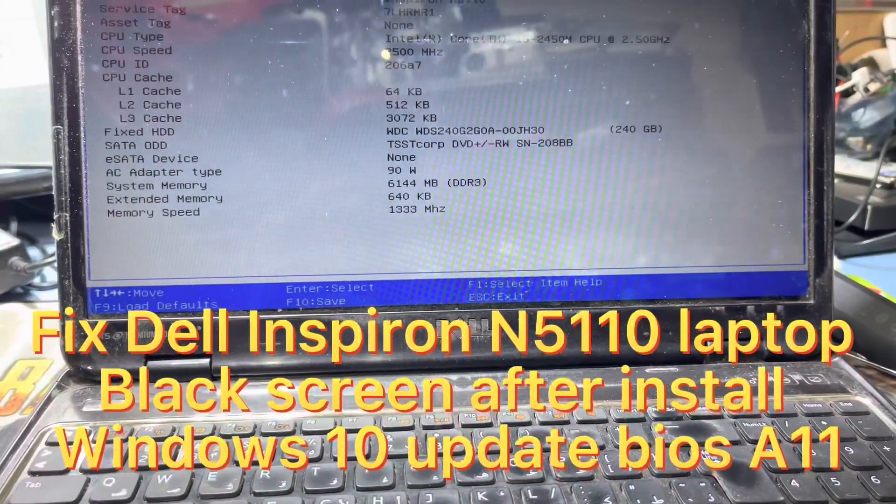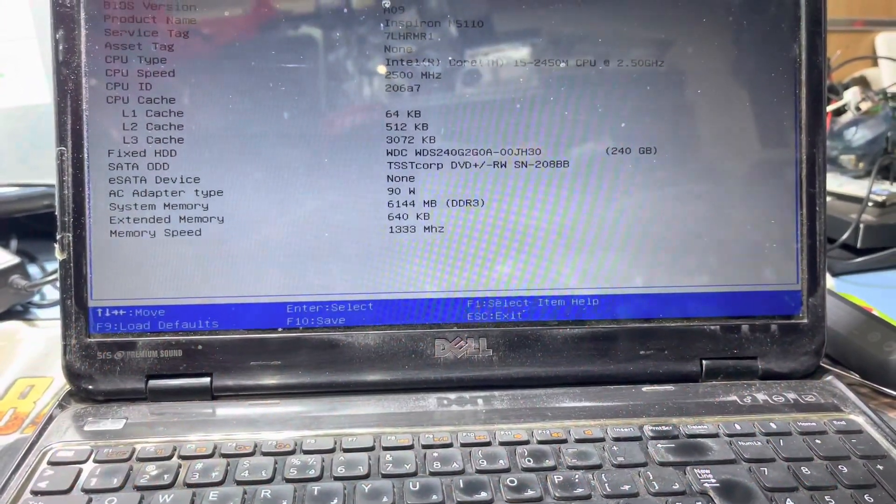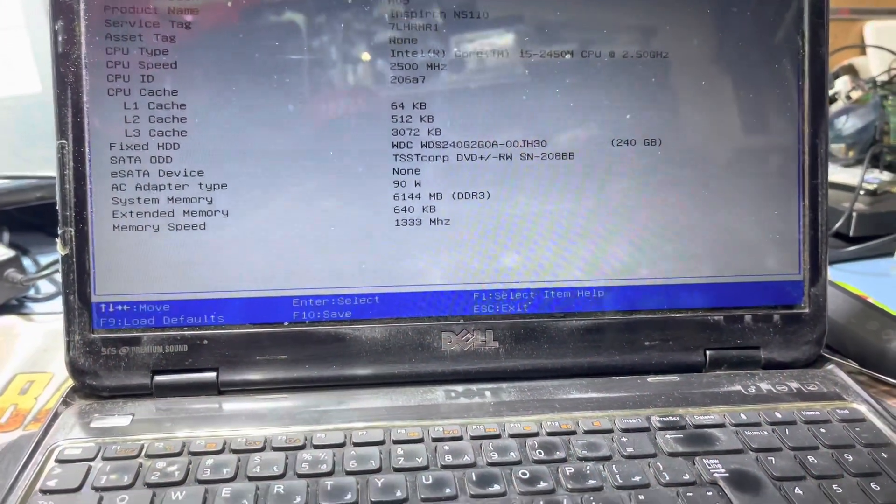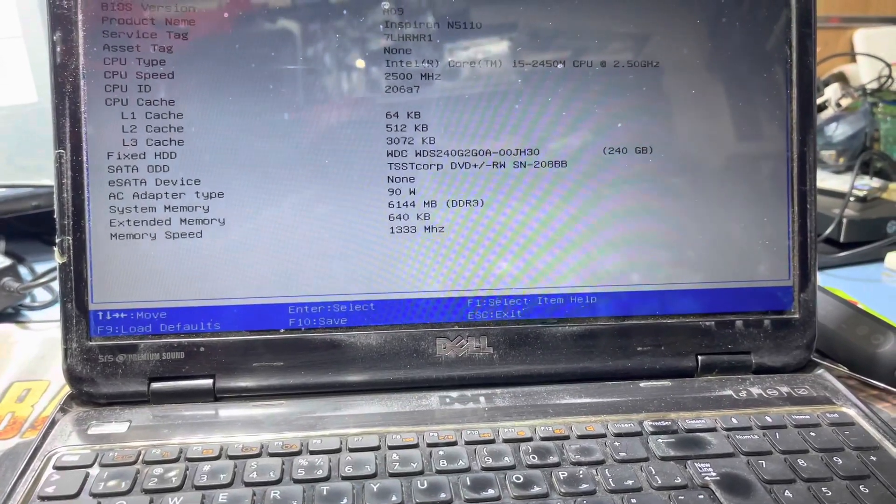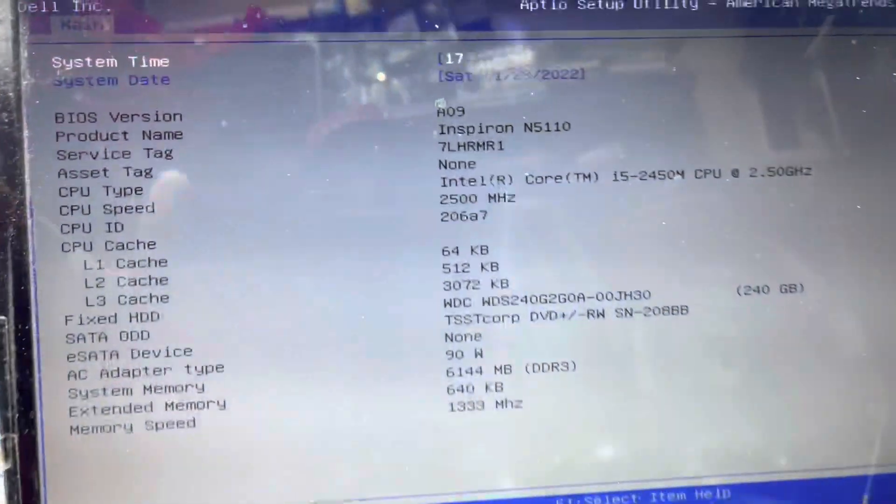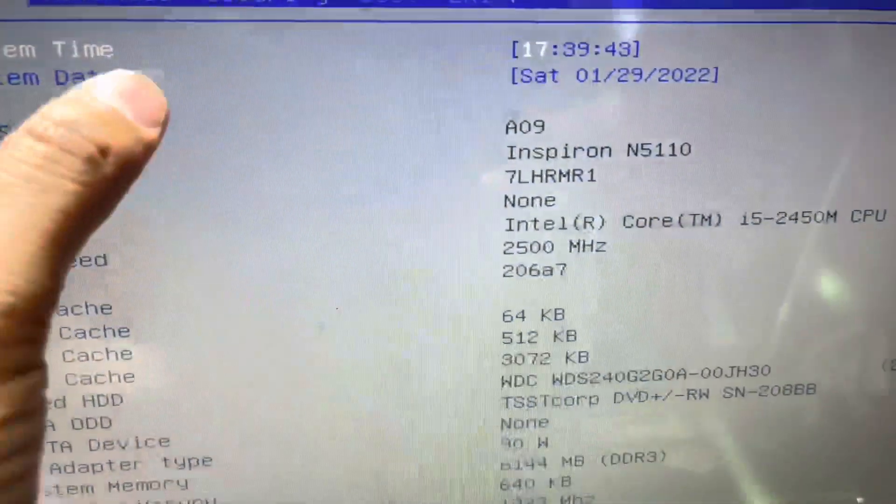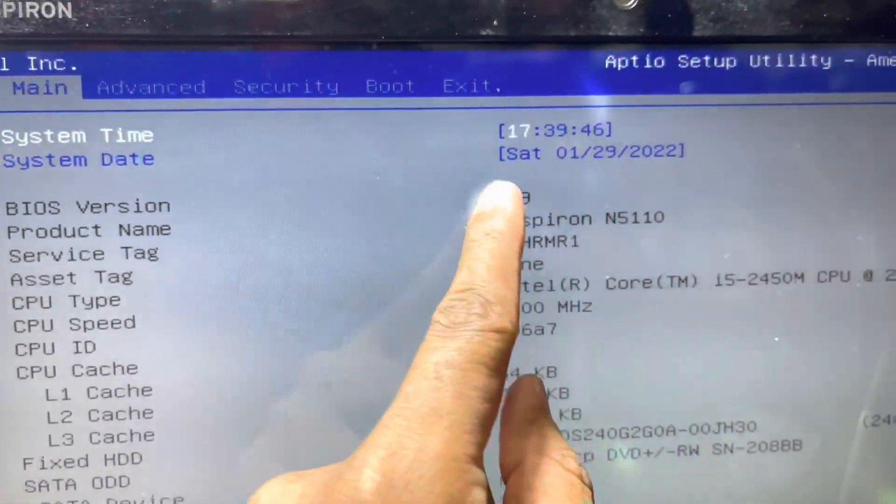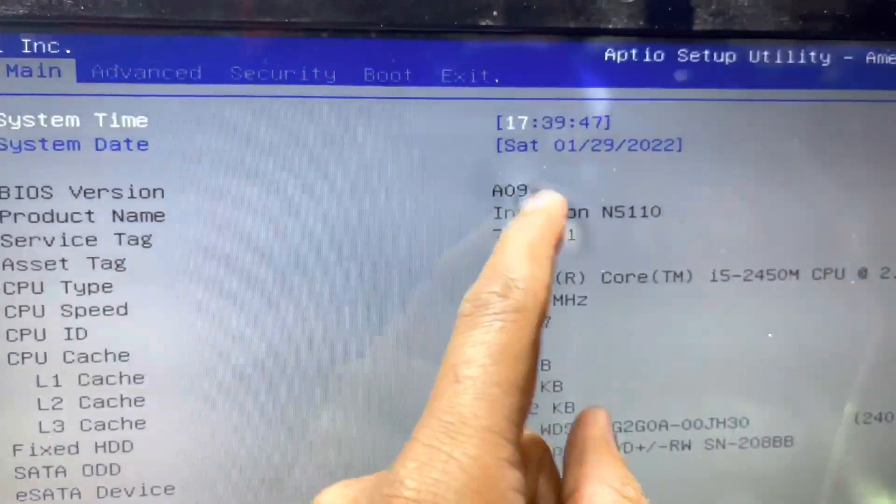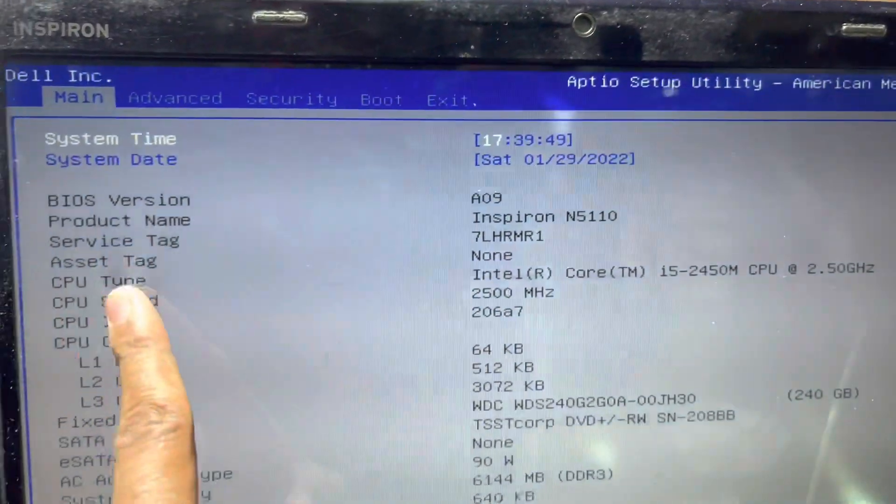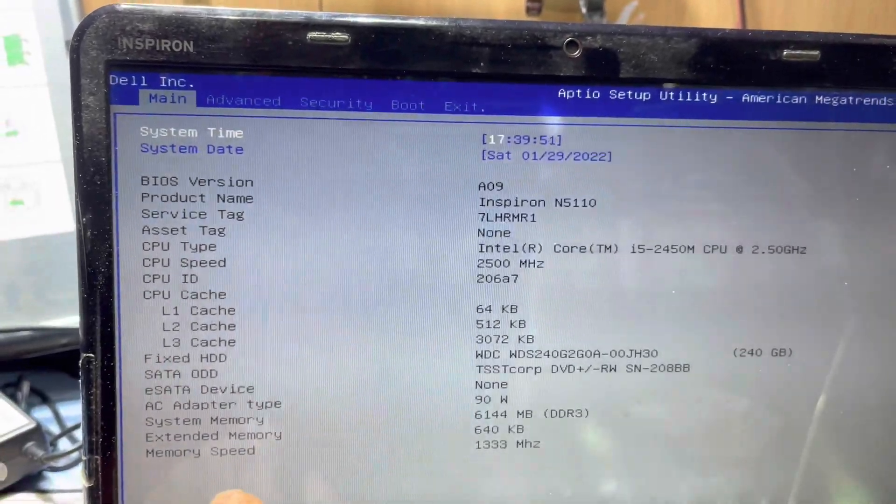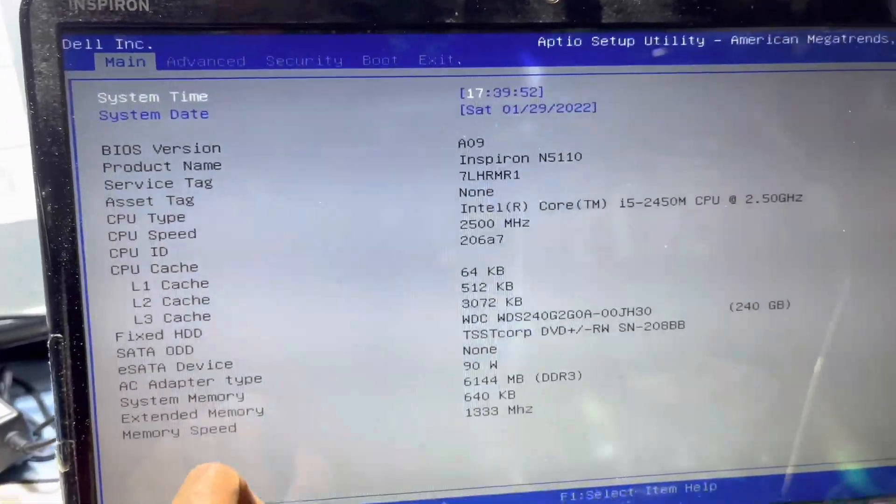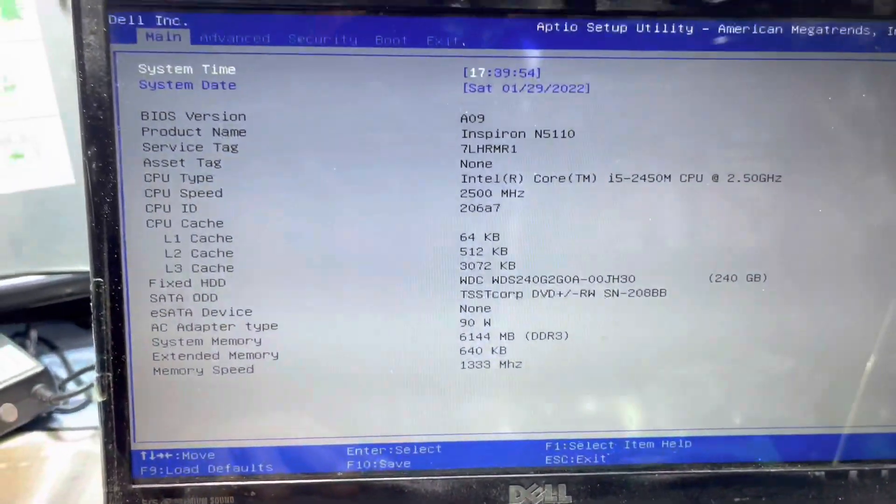Hello guys, welcome back to my channel Golden Nanodeg. Today I come back with another video. This is a Dell laptop, Inspiron N5110 model laptop. You can see this laptop BIOS version is A09. If you want to install Windows 10 on this laptop, it will not work after installing the VGA driver, so first you have to update the BIOS version because this BIOS version is old.